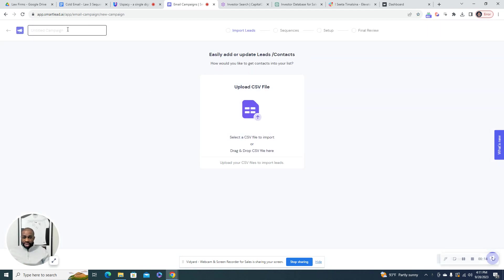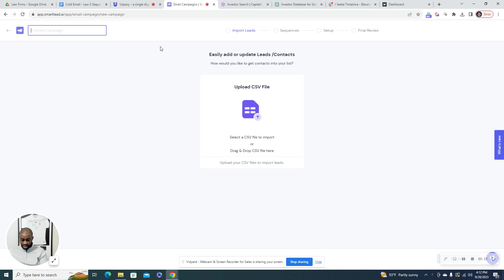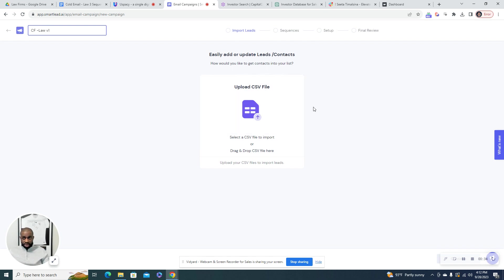So you can name your campaign whatever you like. If you have multiple campaigns, you're going to want to name it something memorable so you know what it is. So this campaign is for this client.